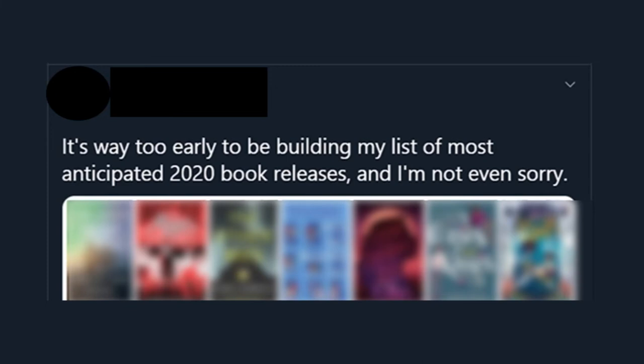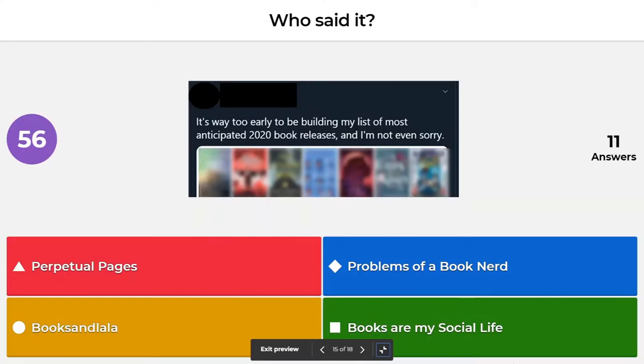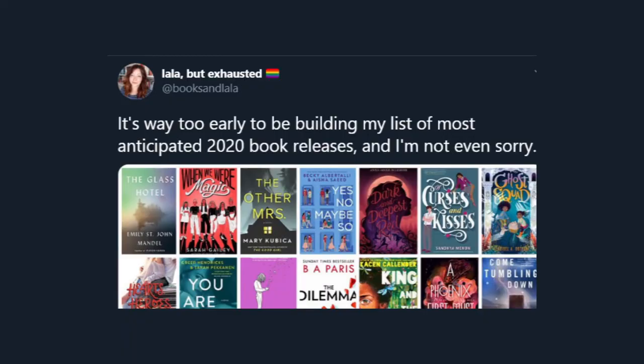Another Who Said It: which booktuber tweeted, 'It's way too early for me to be building my list of most anticipated 2020 book releases and I'm not even sorry'? Was it Perpetual Pages, Problems of a Book Nerd, Books and Lala, or Books Are My Social Life? If you are an avid user of book Twitter, you will know that Books and Lala tweeted this.